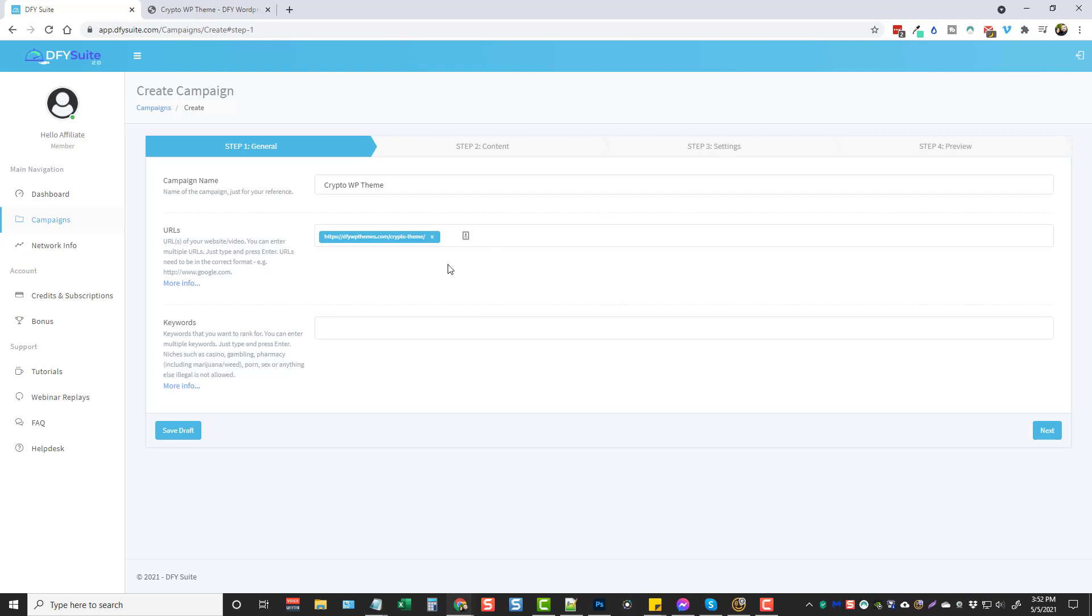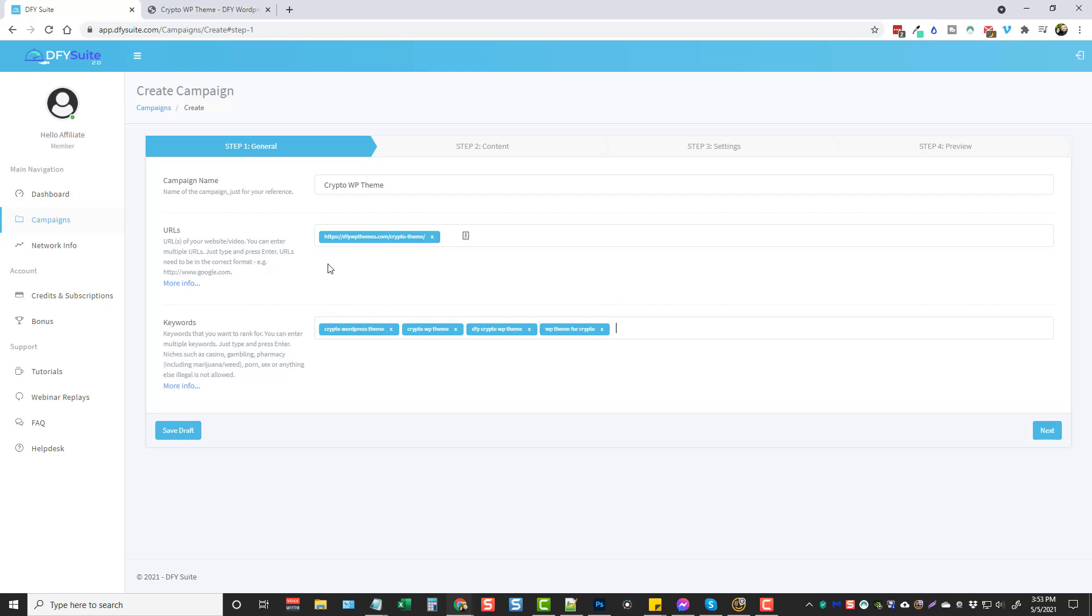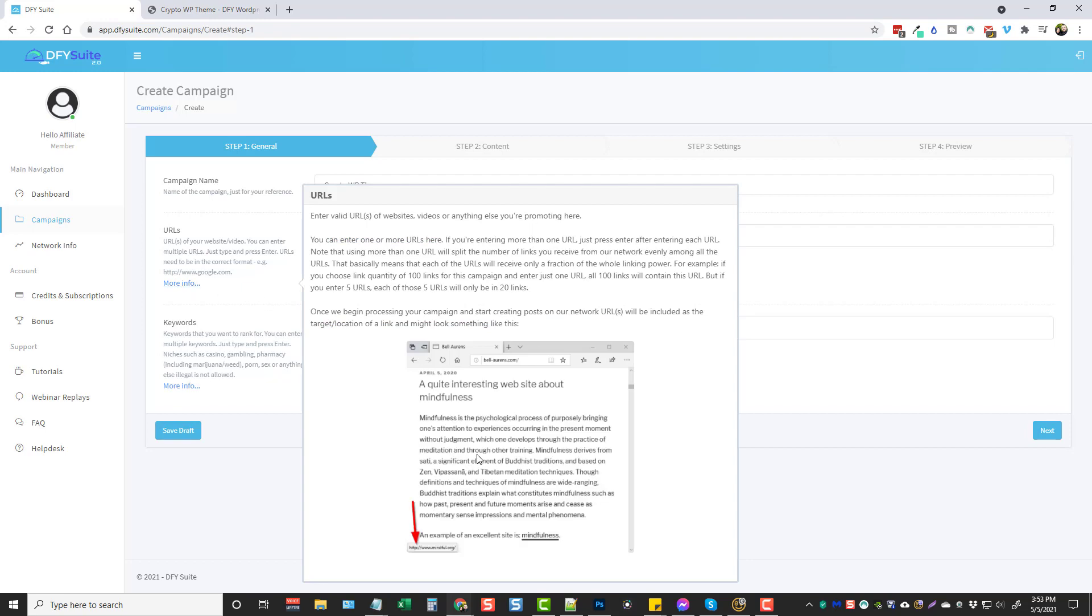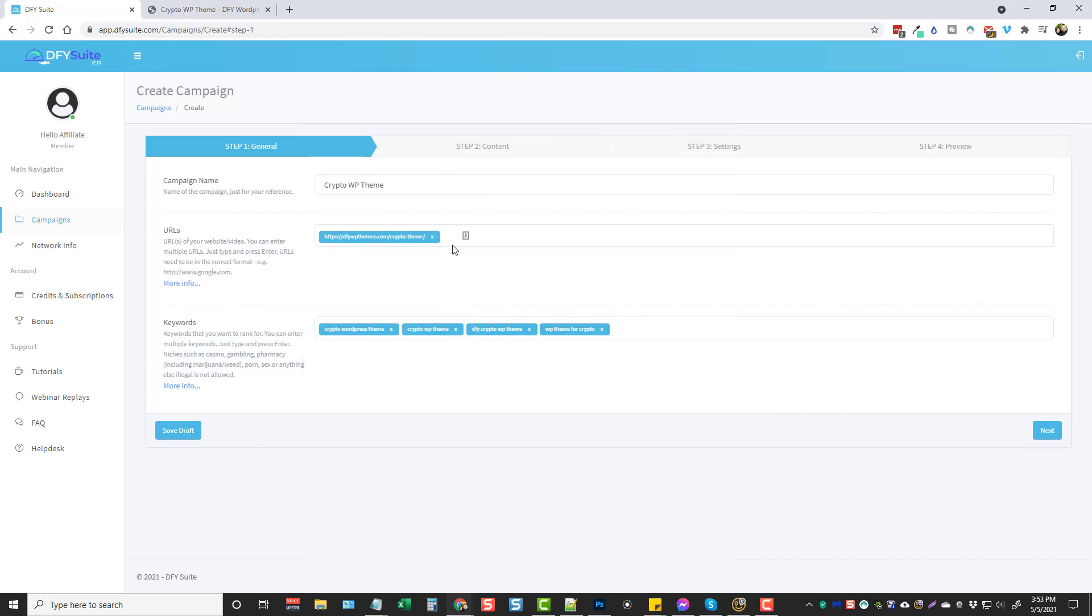Now with the keywords what we're going to do - I'm just going to do crypto WordPress theme, we'll do crypto, and we'll also do done for you crypto WordPress theme. We'll do a WordPress theme for crypto, hit enter. So four is good. Now if you need more information on understanding this, I mean it's pretty straightforward. Just click on these where it says more info and it breaks everything down really well and gives you more details about it.